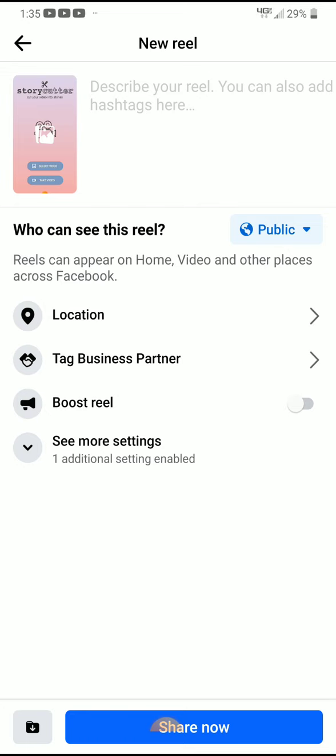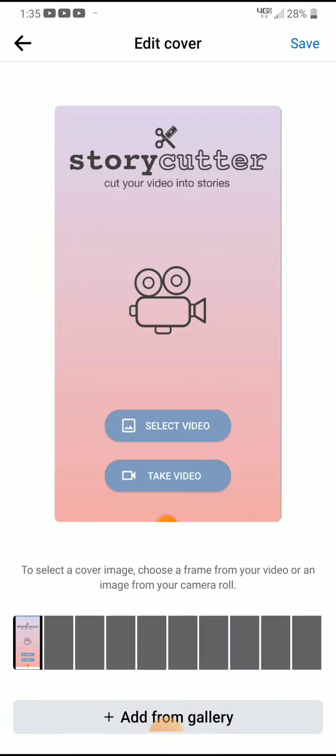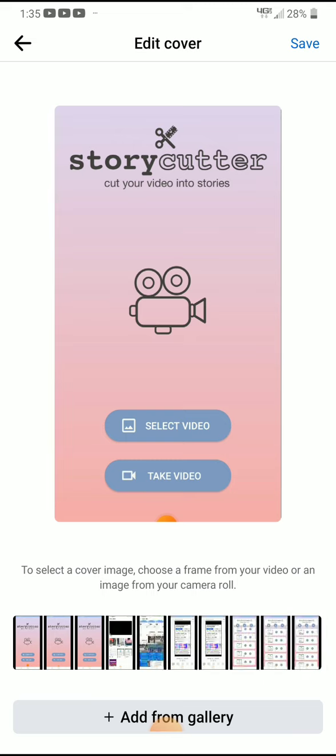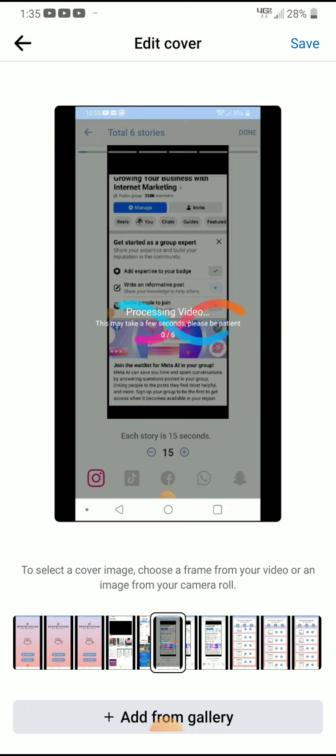Here is where you can select a cover image. You can choose a frame from your video or an image from your camera roll. Now in just a second here, it's going to pop up where I can scroll through and select the image from the video.